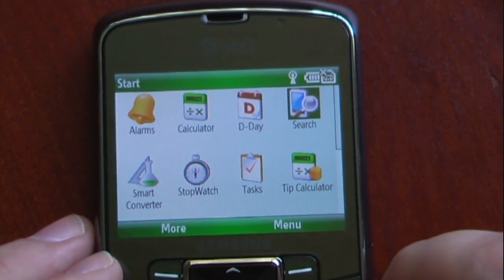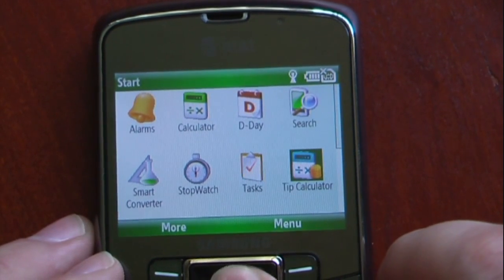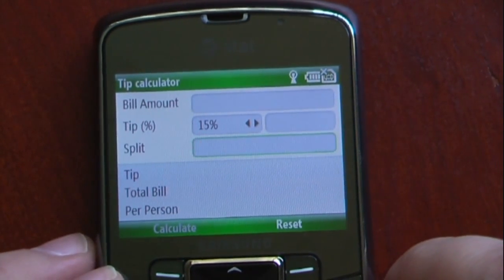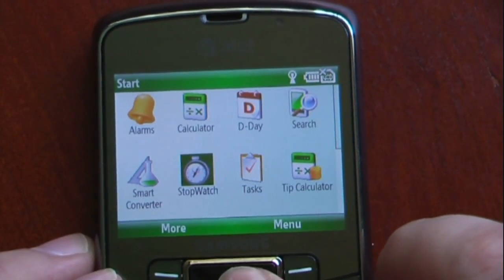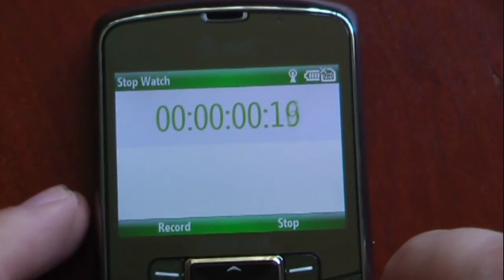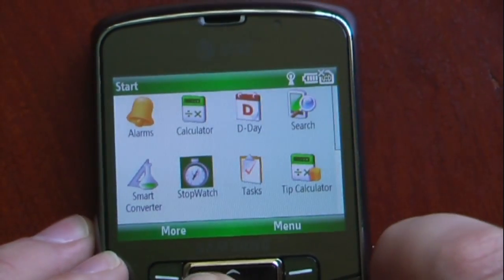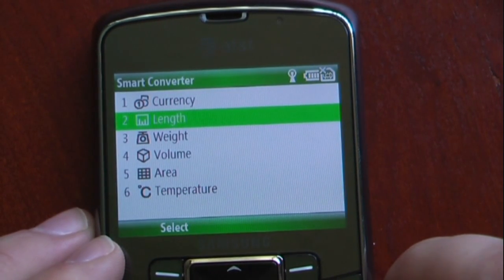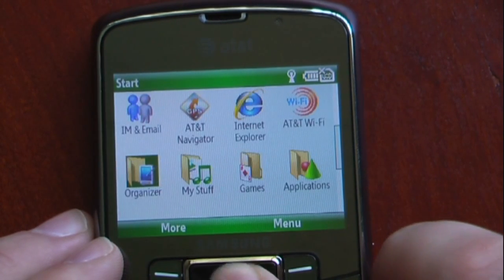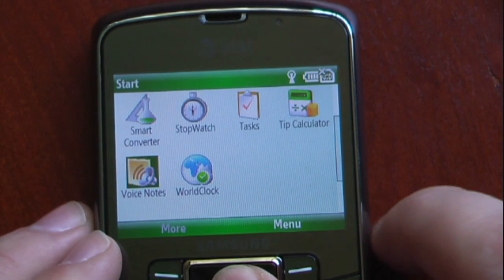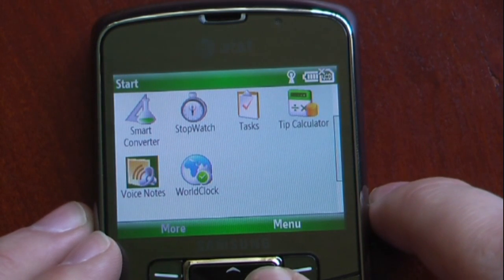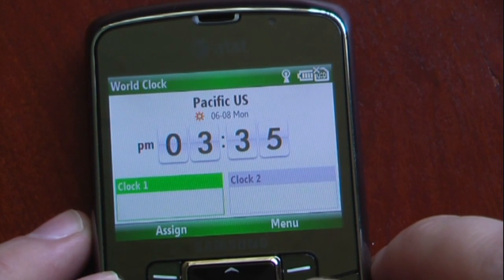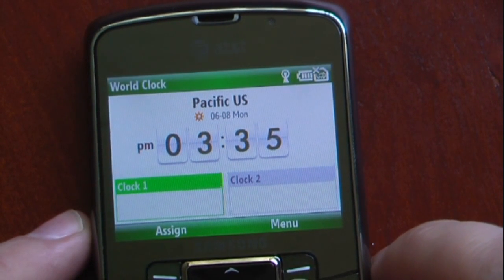You can search, and that will just allow you to search on your Windows Mobile device. We have a tip calculator, which will give you a bill amount, percentage, and how many ways you want to split the bill. And tasks. Stopwatch, which is pretty easy — you can just start and stop, and you can also record that. Our smart converter lets us convert different currencies, length, width, volume, area, and temperature. Our voice notes will record your voice so you can make different notes. And our world clock, so you can see what time it is in different time zones according to which places you would like.